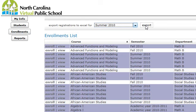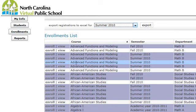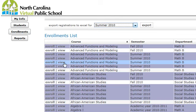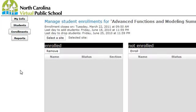To actually enroll a student, you would find the course title that you want to enroll a student in — I got here by clicking on Enrollments. So I find the course title, I click Enroll. Now it's a little different than at the school level: you'll notice that you don't have any students in the Not Enrolled column.